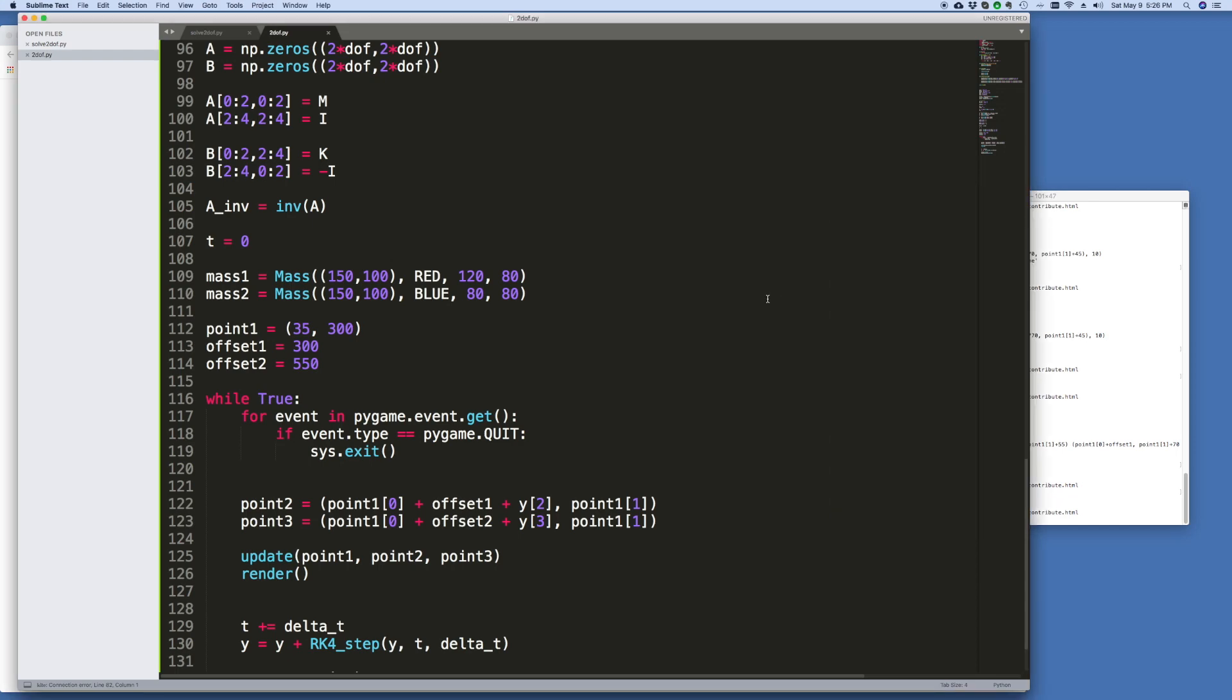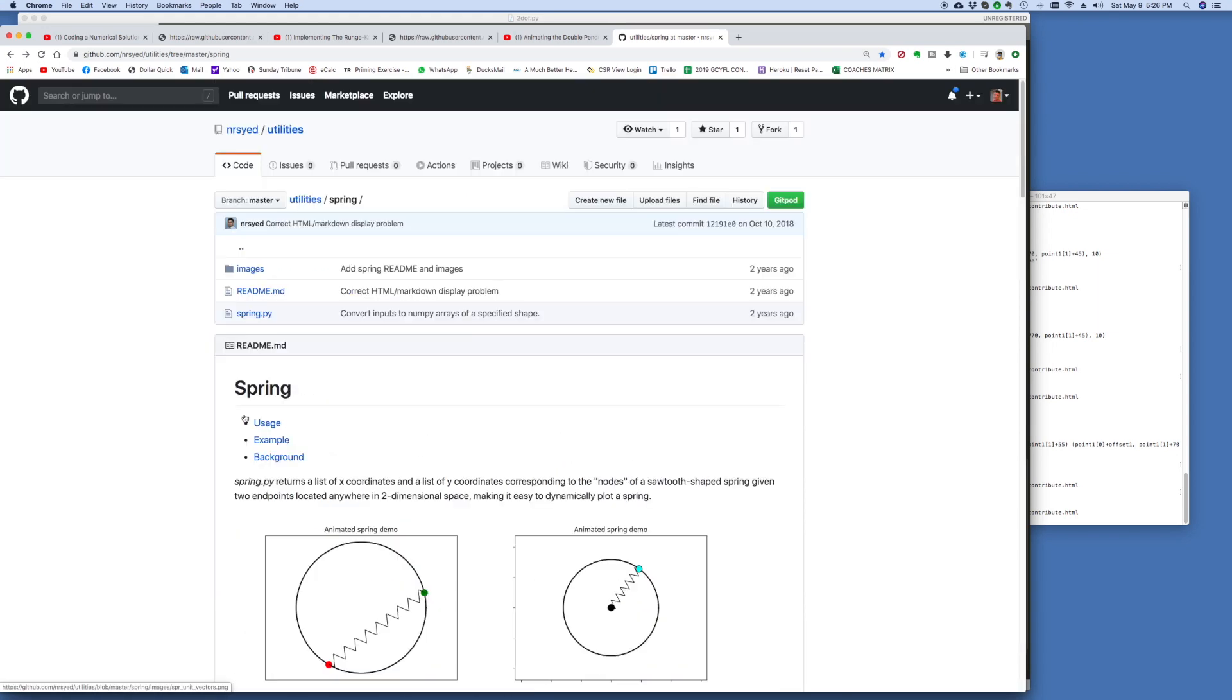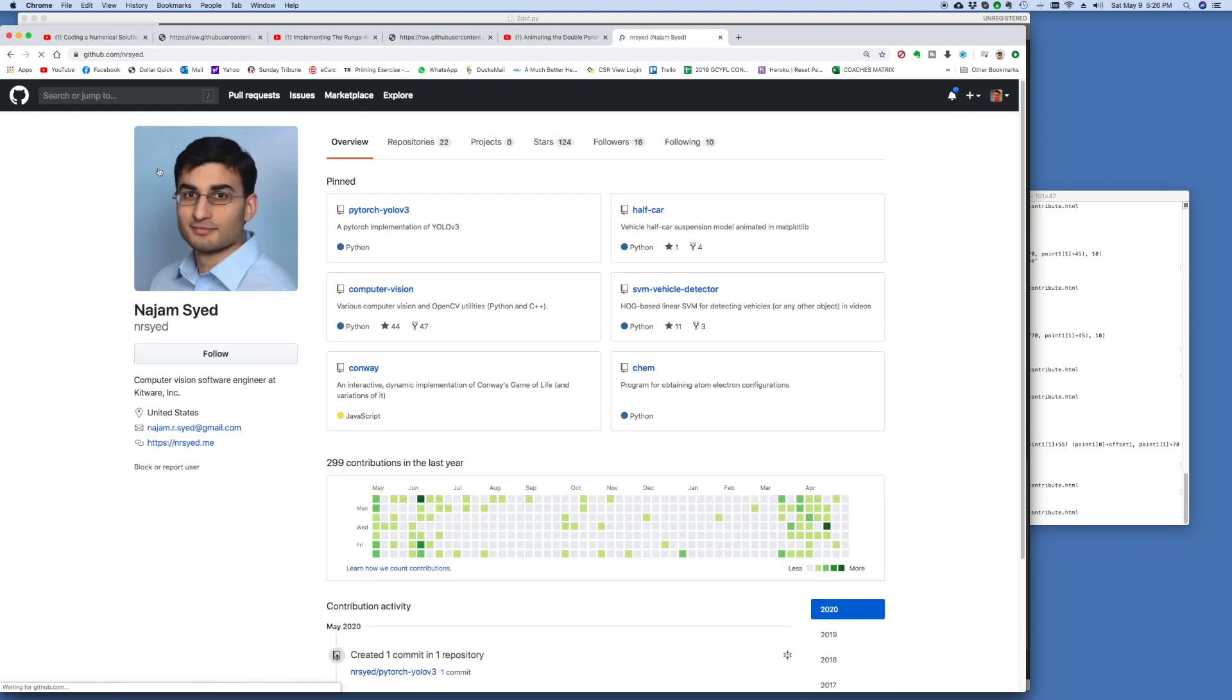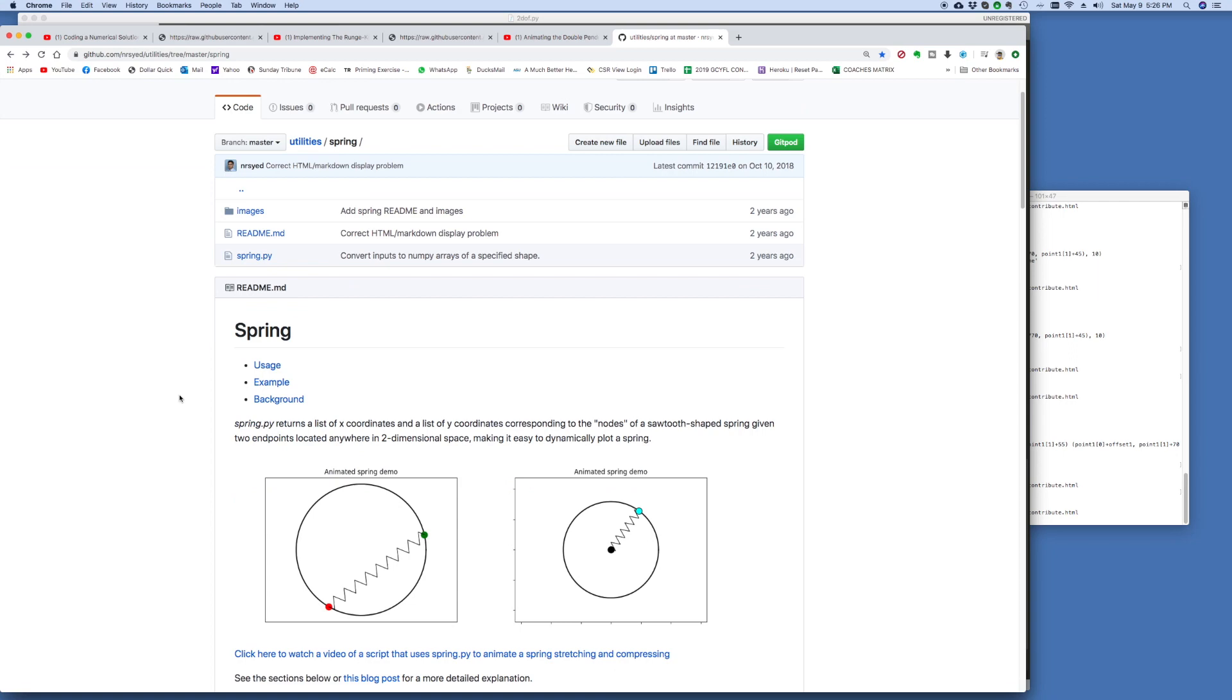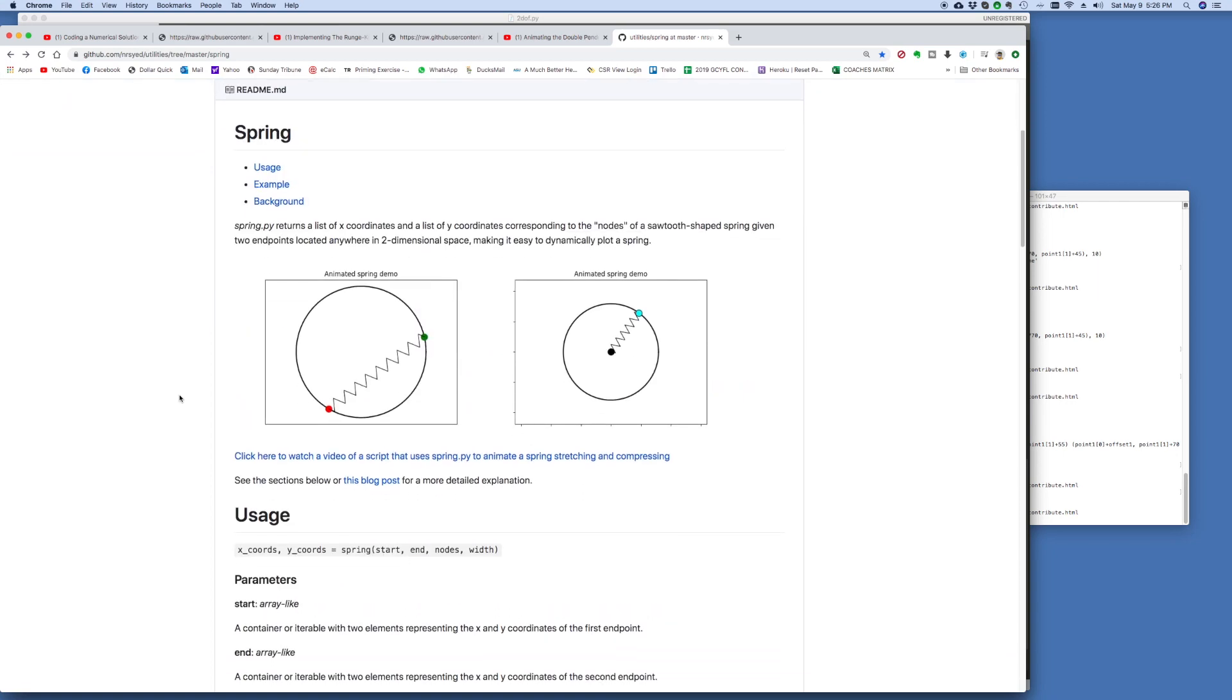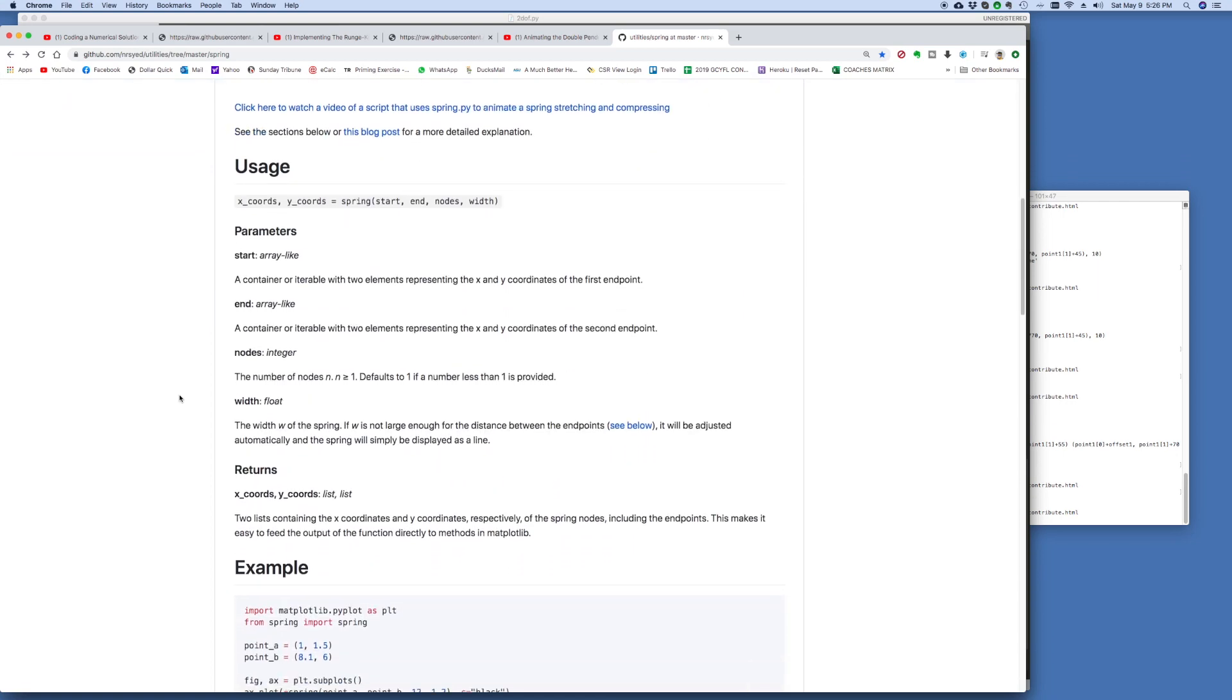Okay, so for the purpose of animating the Spring, I borrowed a library which I found. I want to give full credit to this person, Najam Saeed, Computer Vision Software Engineer, Kitware Inc. And he has this module that he created called Spring, and he's got a very good write-up on it here on his GitHub page.